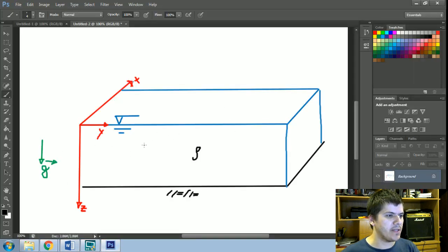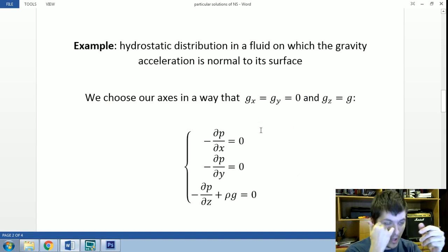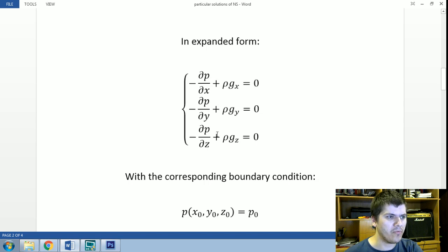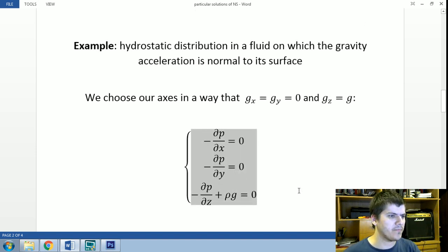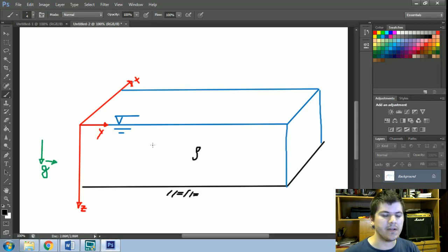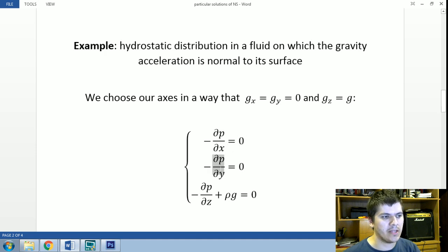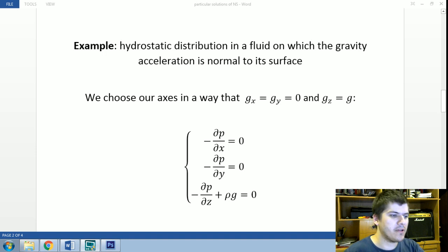In this particular case, the x and y components of the gravity acceleration are equal to zero, and our z-component is positive and equal to g. Moving terms to the right-hand side, we obtain this set of equations. What these equations say is that the rate of variation of pressure in the x direction is zero, and the rate of change of pressure in the y direction is zero. There will be only variations of pressure in the z direction.